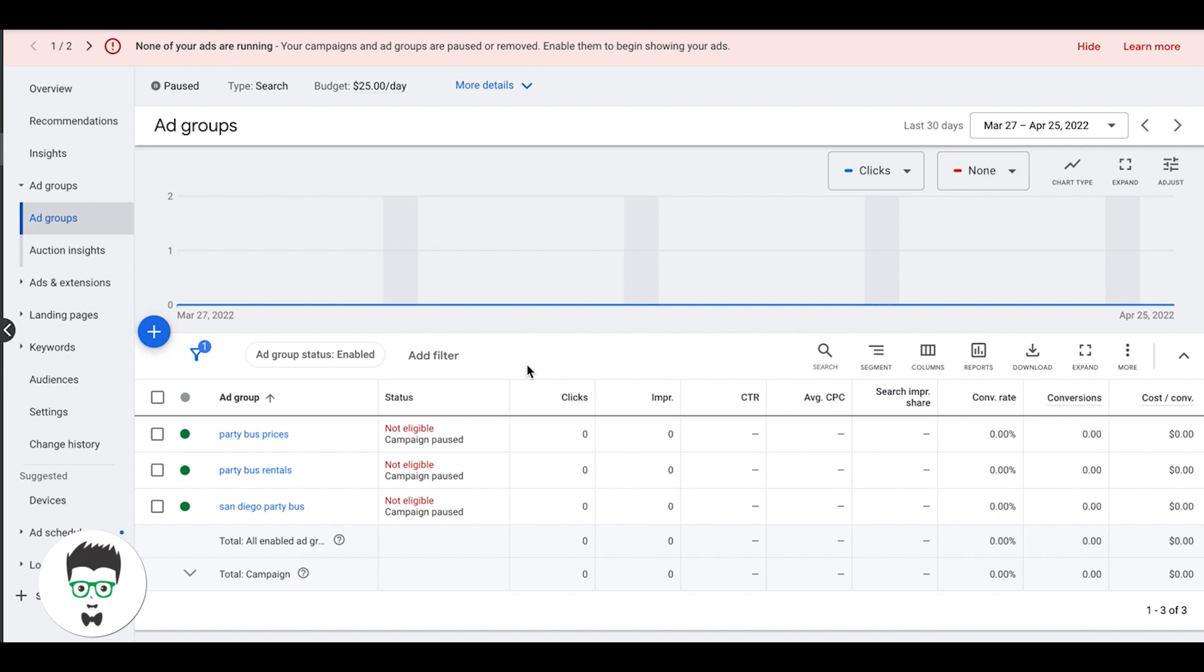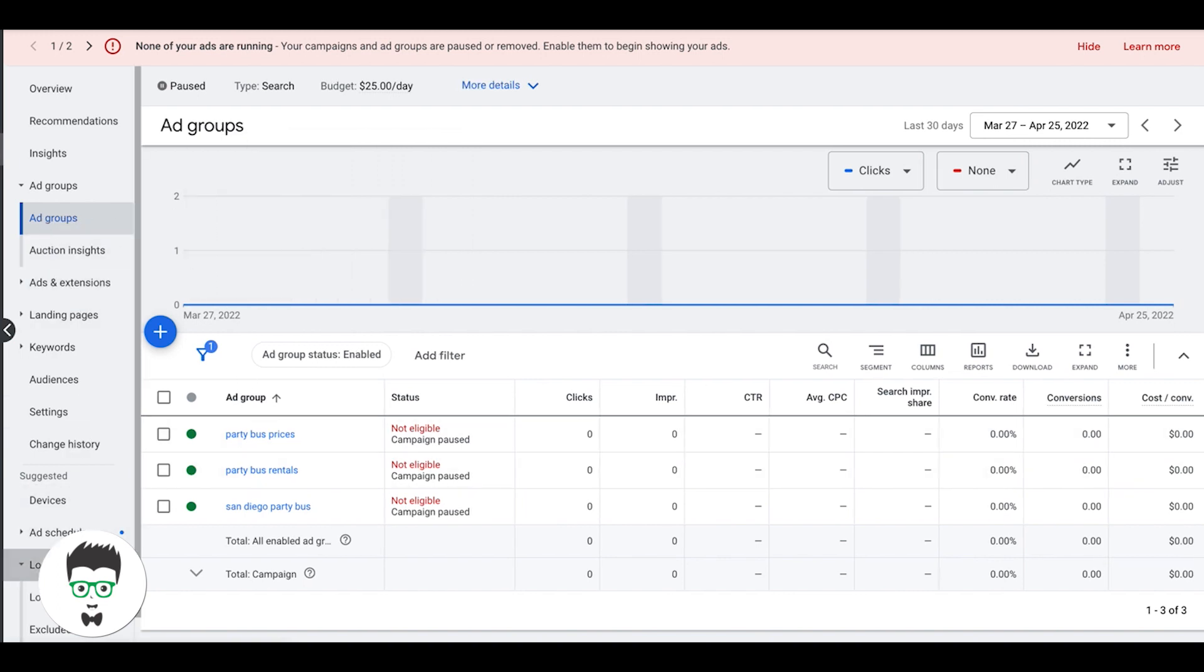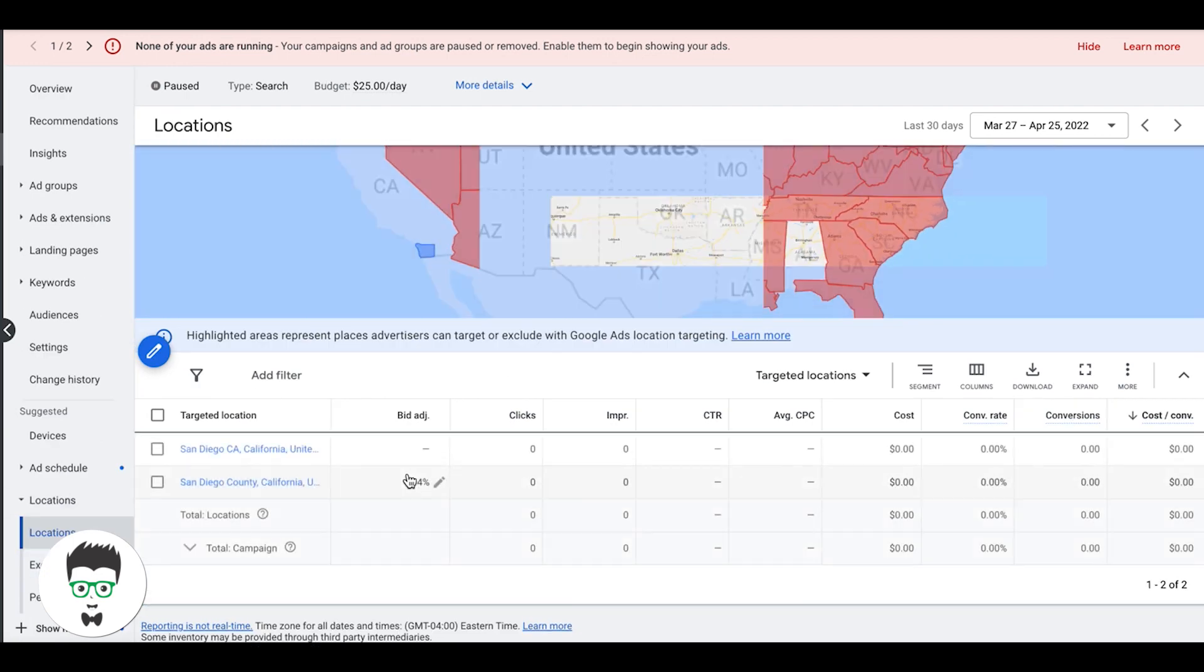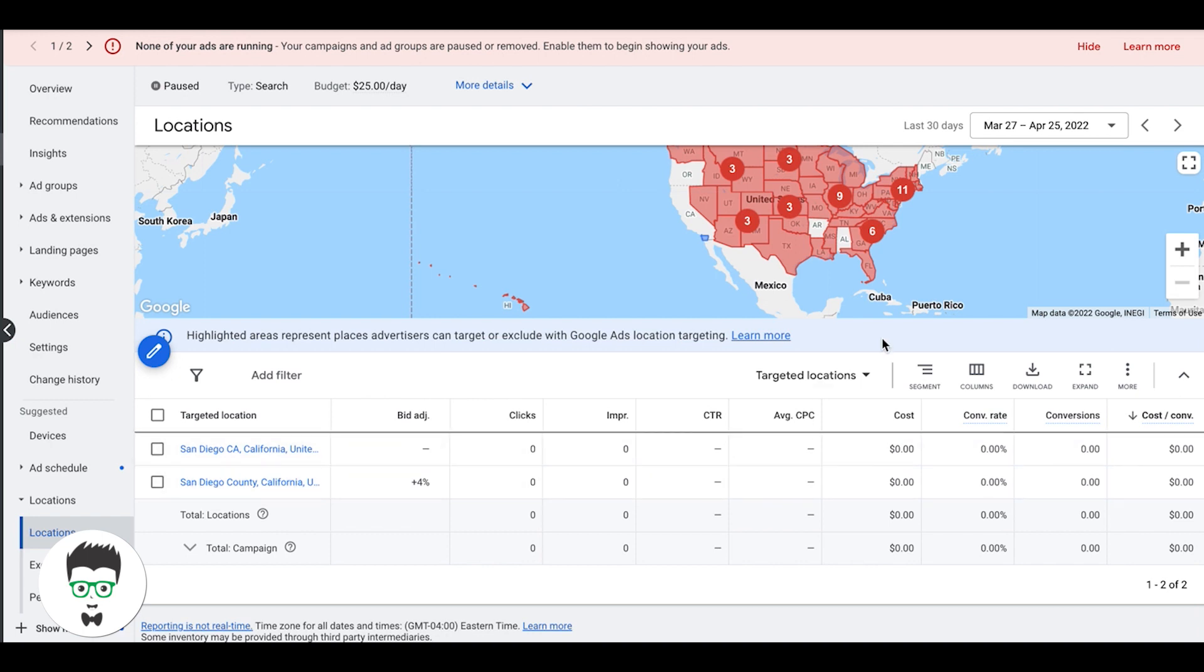The first thing you're going to do is log into your Google Ads account, go into the campaign you want to exclude locations from. Next you're going to come down inside the campaign. You can see here we're at the ad group level, just come down to locations and here you'll see all of our target locations we're going after, which in this campaign is just San Diego and San Diego County.